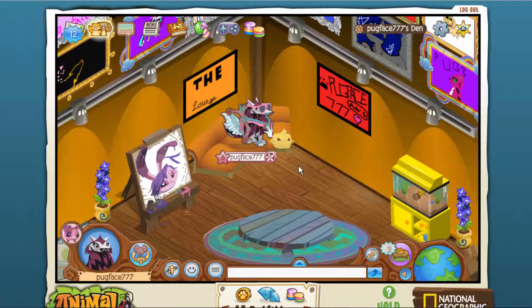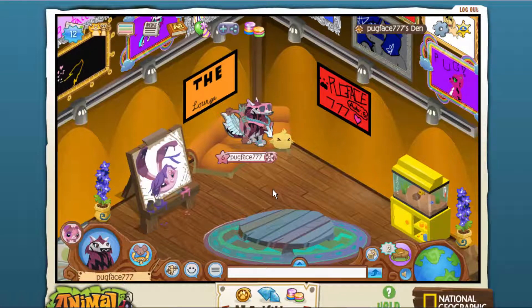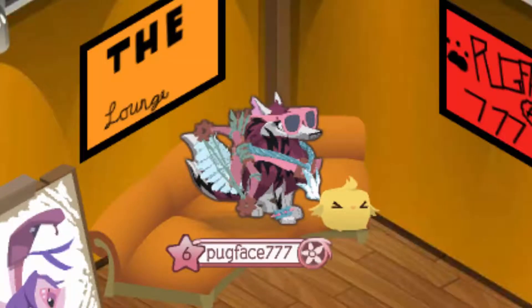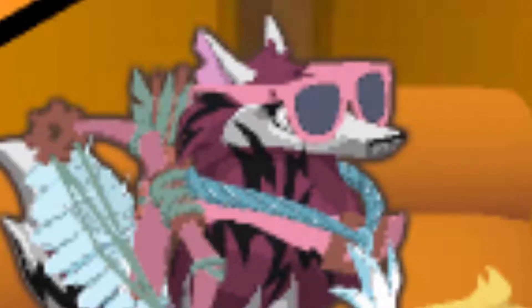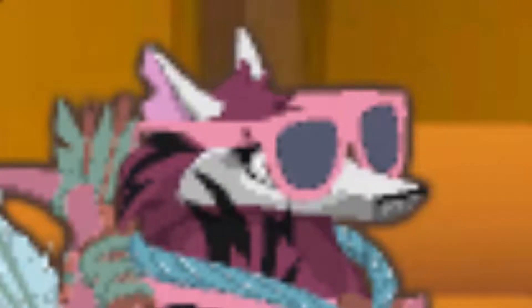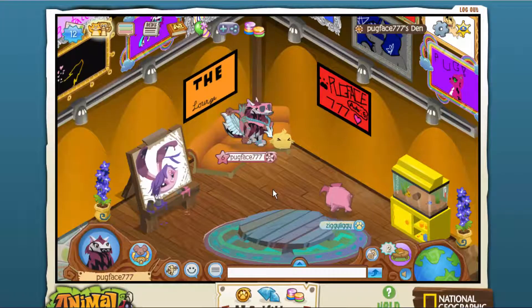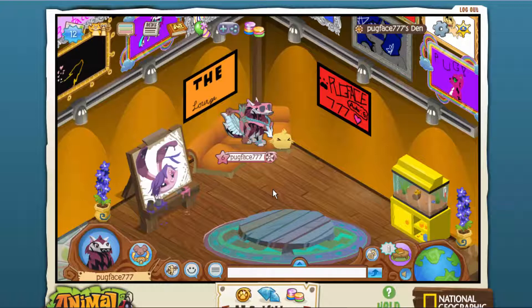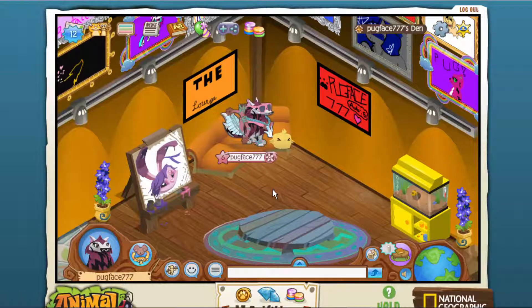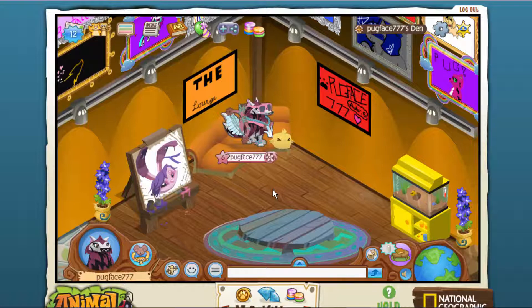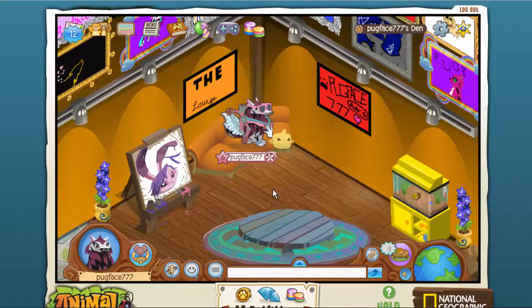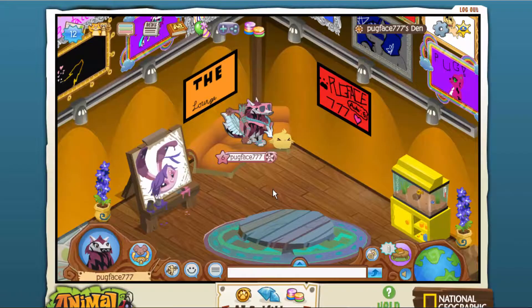This one's really important. If you're in Jamaa or something and they say like 'free membership code' and something like that, and they ask for your username and password, I mean, obviously don't trust it, guys. Just block them, report them, tell other people, tell Animal Jam. Just don't do it.